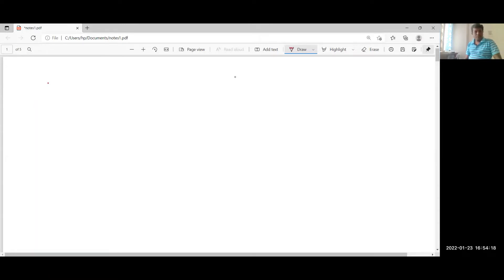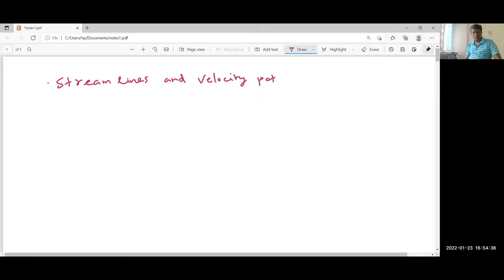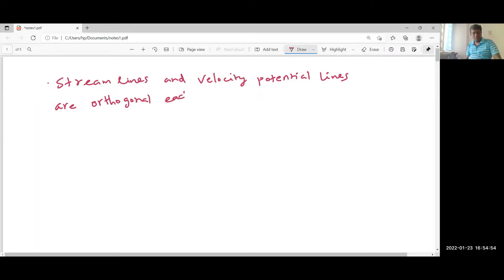Dear friends, in this video let us see about streamlines and velocity potential lines. Streamlines and velocity potential lines are orthogonal to each other. That means if you draw a line, the angle between them will be 90 degrees.